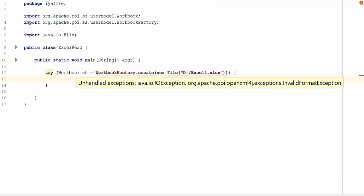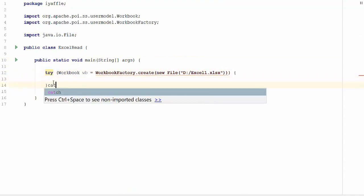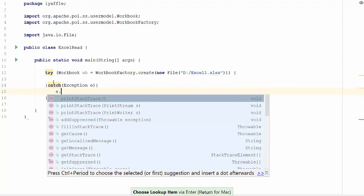Now it shows that there are some exceptions, so we will catch them. Catch exception e, e dot printStackTrace.